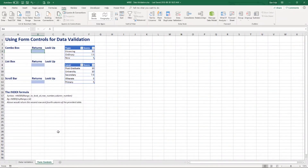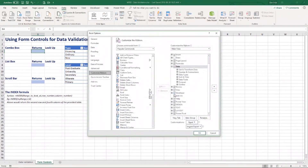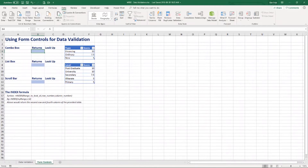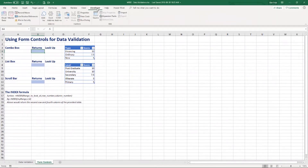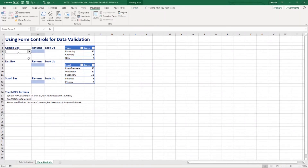Now let's look at form controls as an alternative to data validation. To use form controls, you need to have the Developer tab showing. If you don't, right-click the ribbon, choose Customize the Ribbon, and check the box next to Developer. That will bring up the tab, which holds all of our form controls under the Insert option. I'm going to start with the Combo Box — I'll click on it, come back to my worksheet, left-click and drag to drop this control onto the sheet.